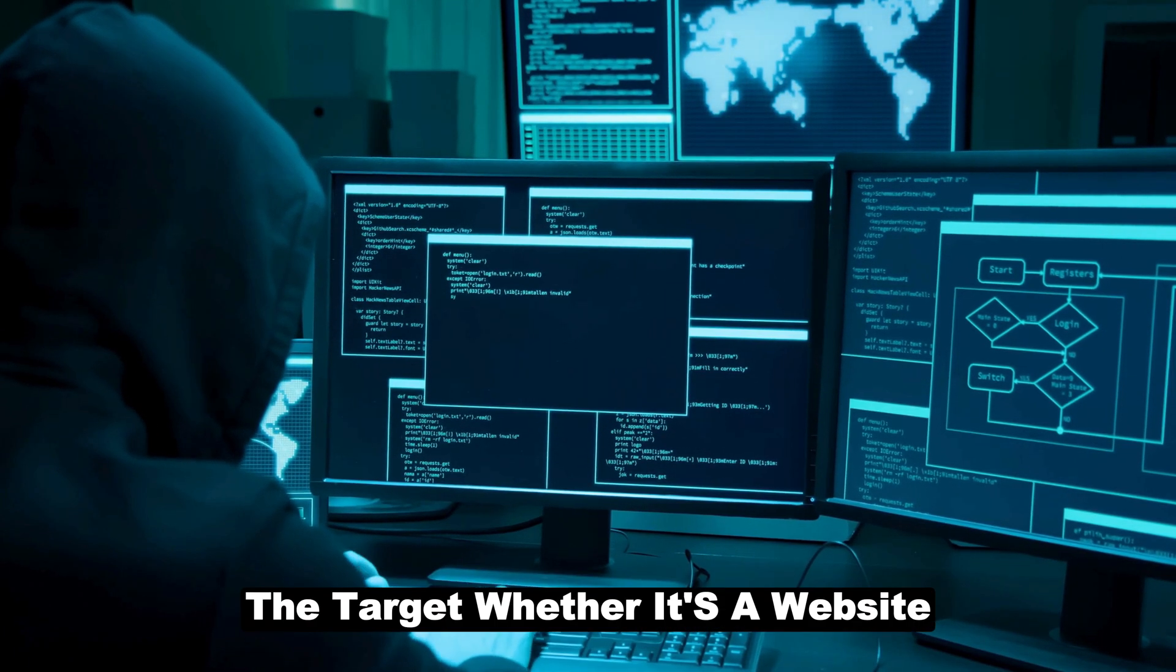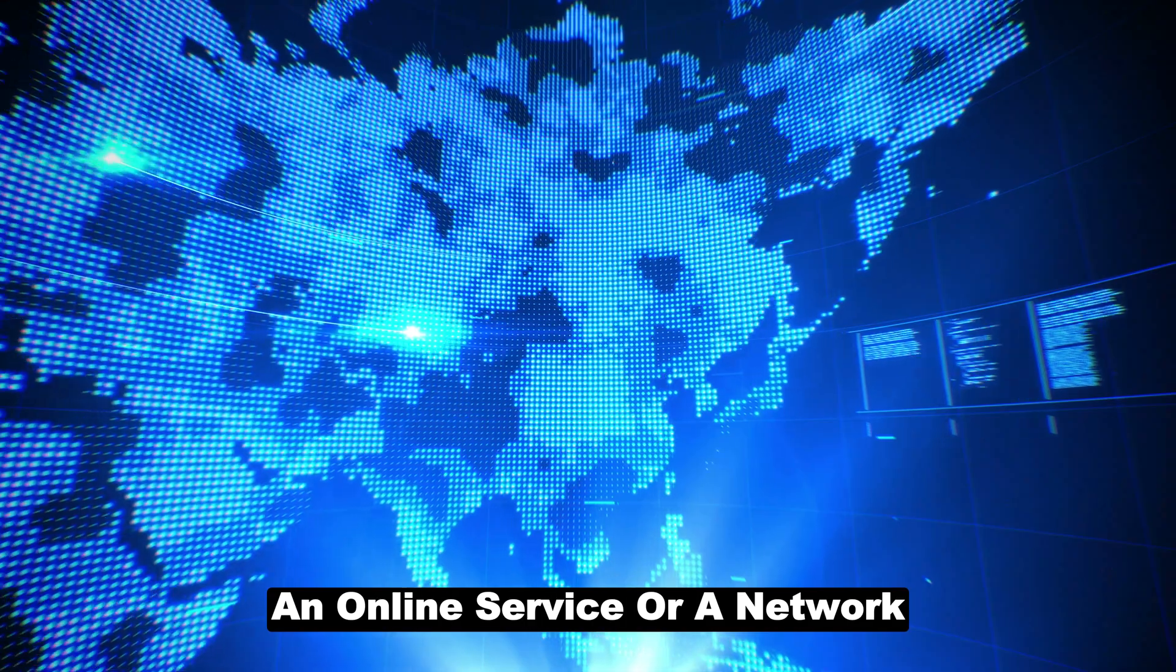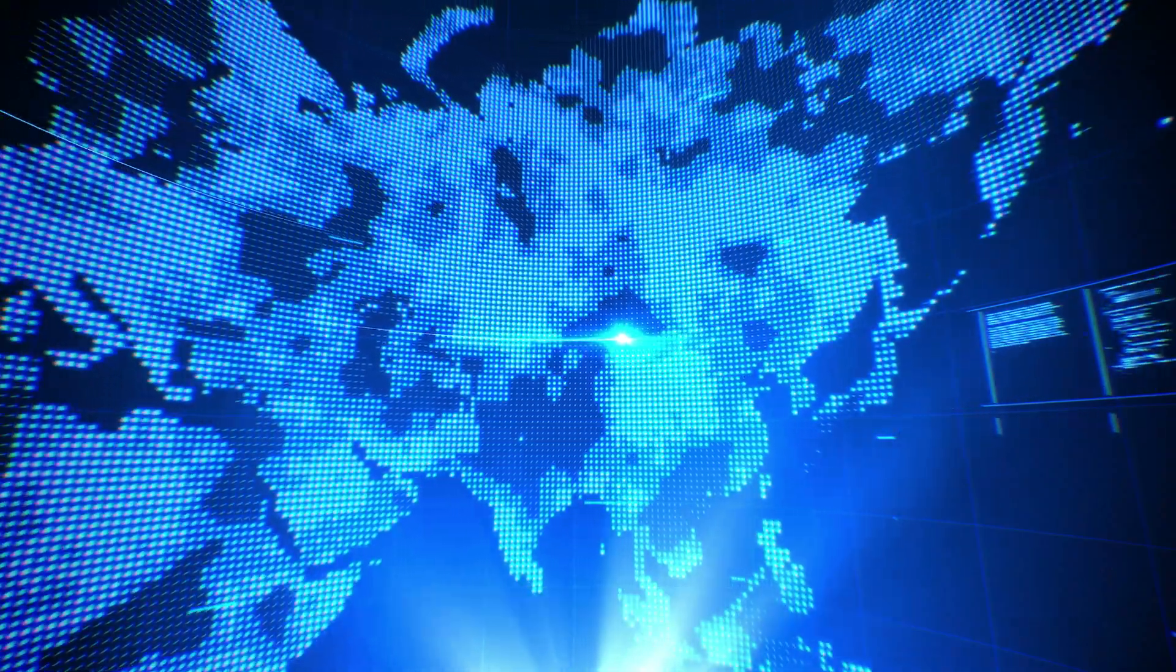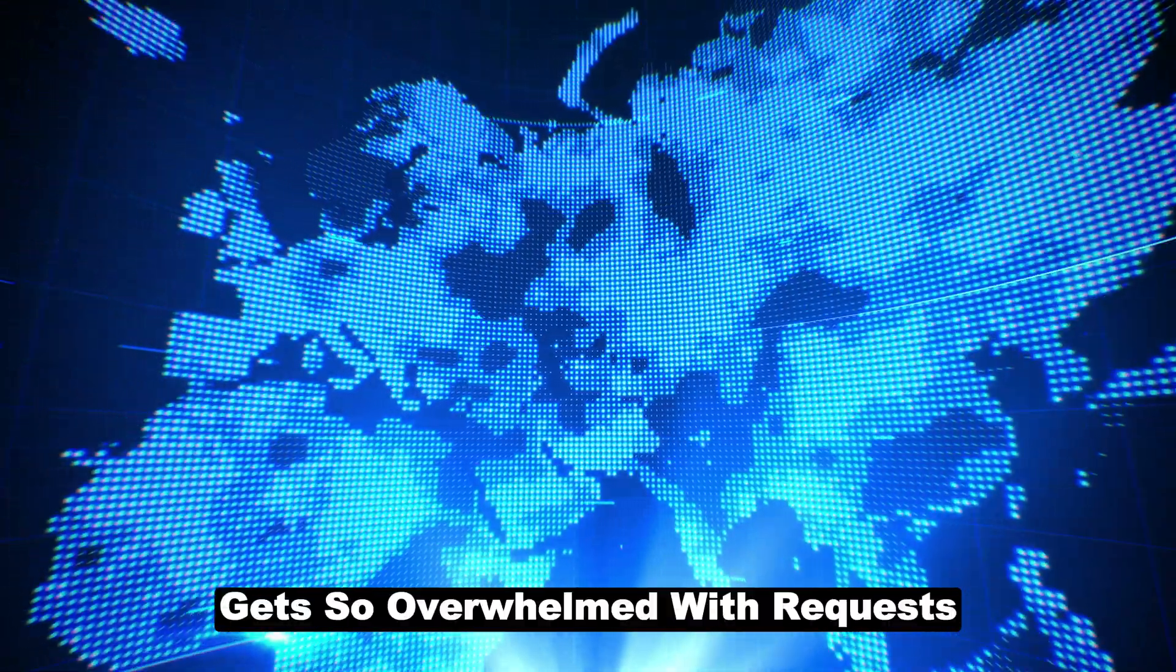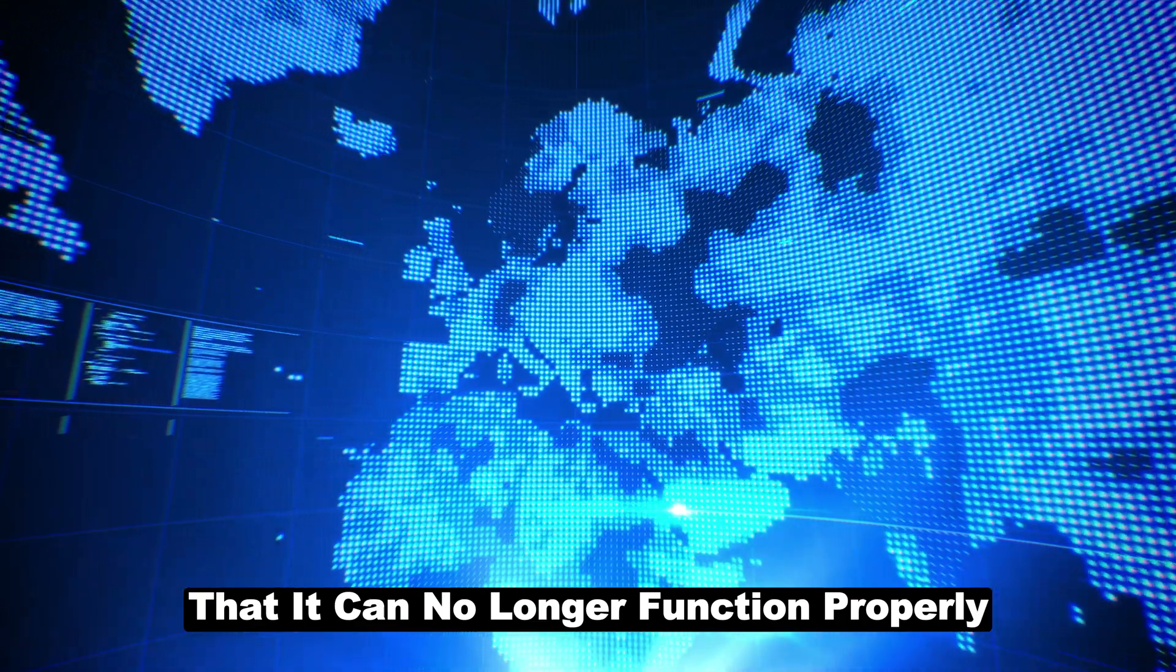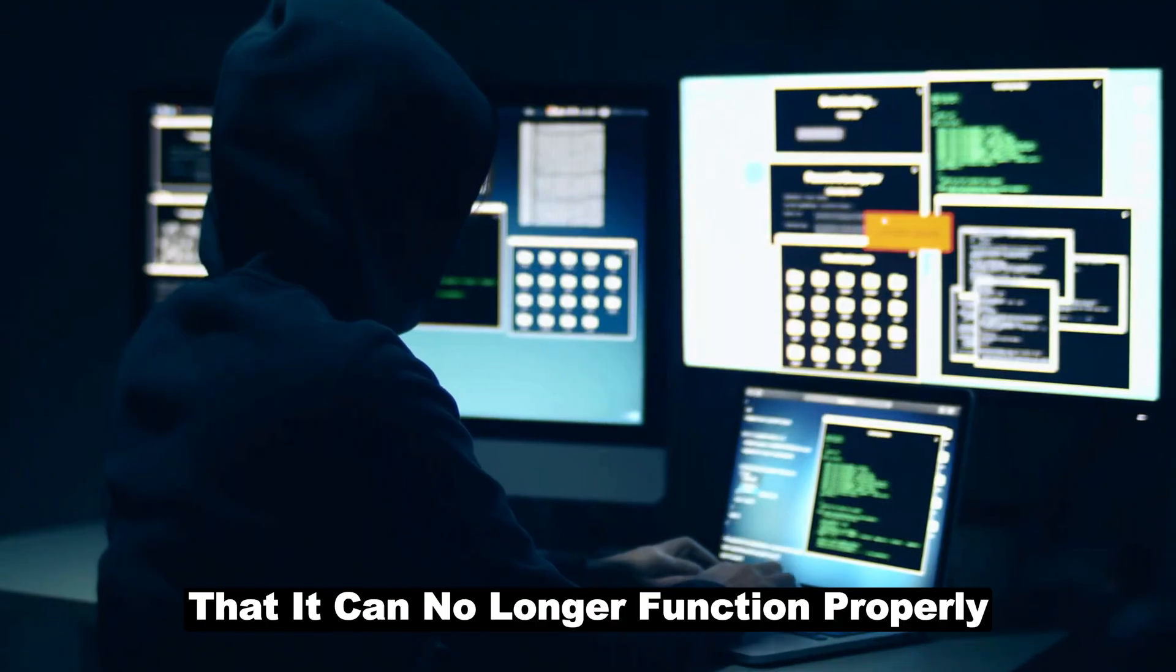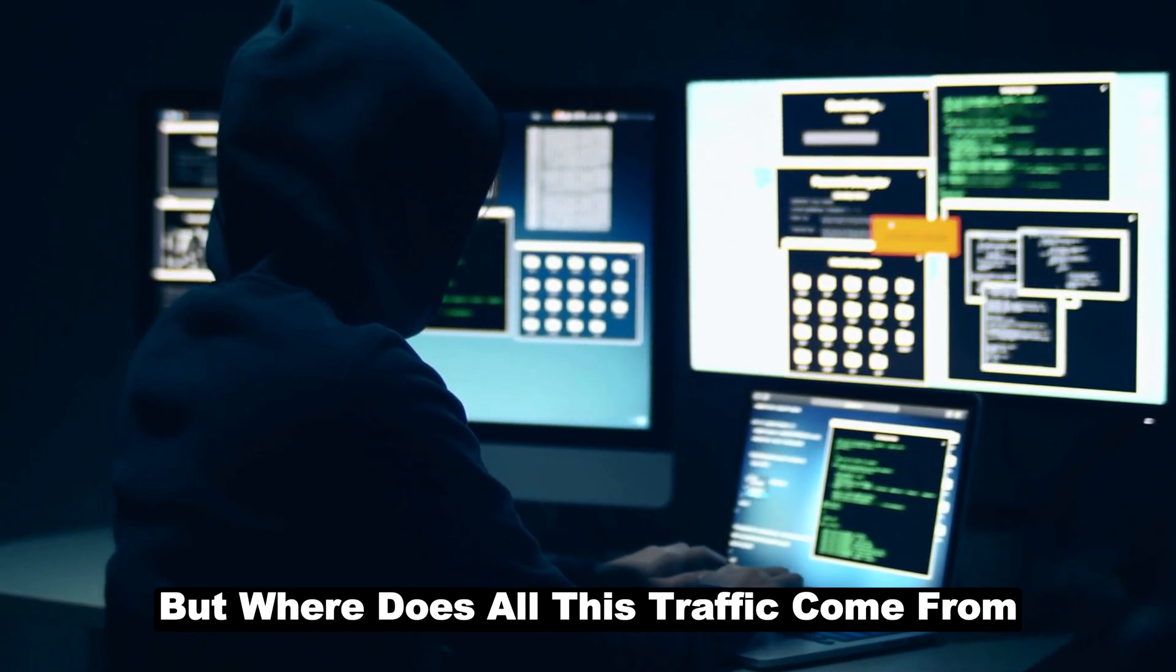This is similar to what happens during a DDoS attack. The target, whether it's a website, an online service, or a network, gets so overwhelmed with requests that it can no longer function properly. But where does all this traffic come from?